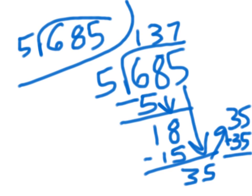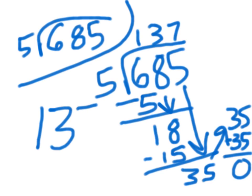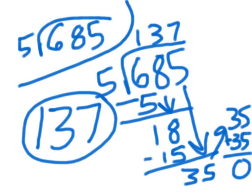And that equals 0, so you're done. So your answer is 137.